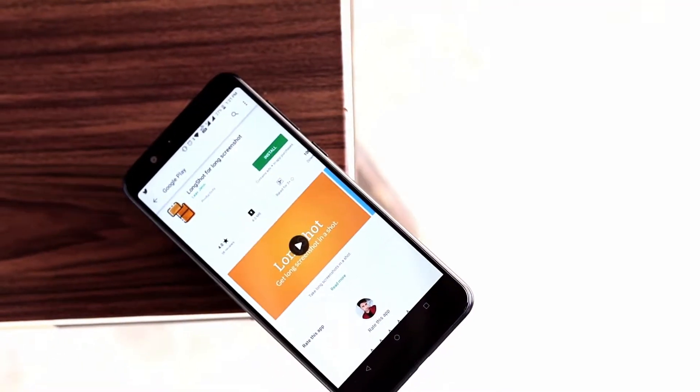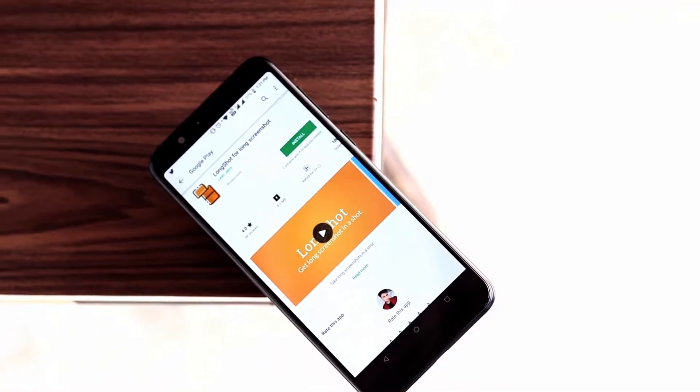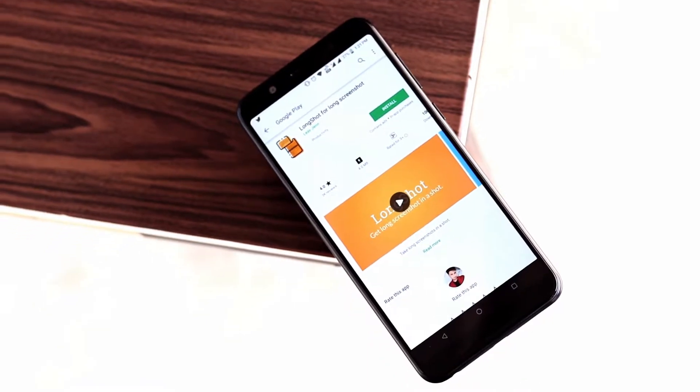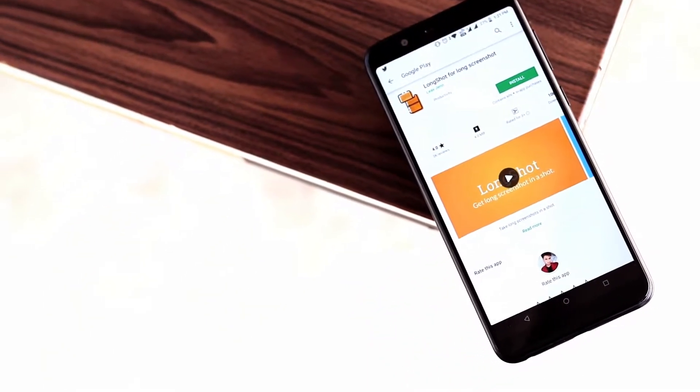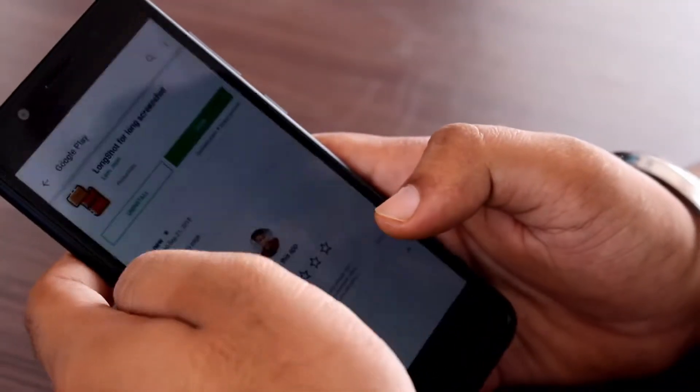A number of times you see something interesting on your phone and feel the need to take a screenshot. Of course it's easy — you just press a few buttons — but what if you have to take a lot of screenshots from the same page? That's where this 3.9 MB app comes in. The app is called Longshot and it can be a savior in those moments.